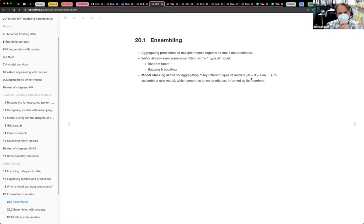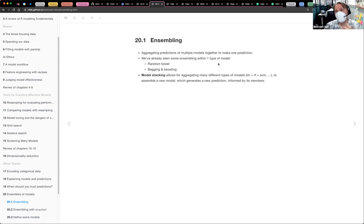In the random forests, bagging, and boosting examples that we did, we were already doing ensembling — we just didn't know it. Well, I didn't know it.